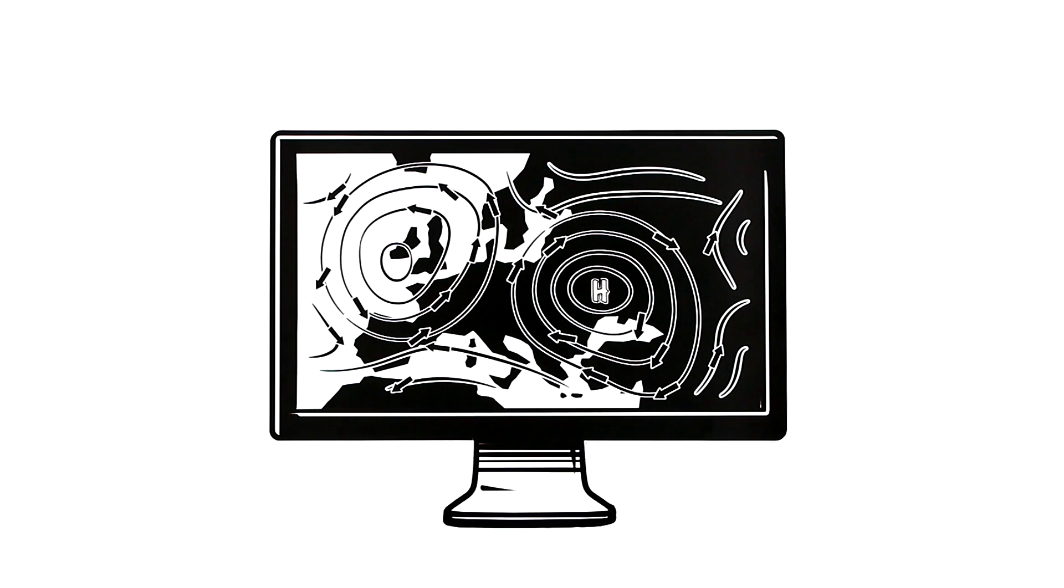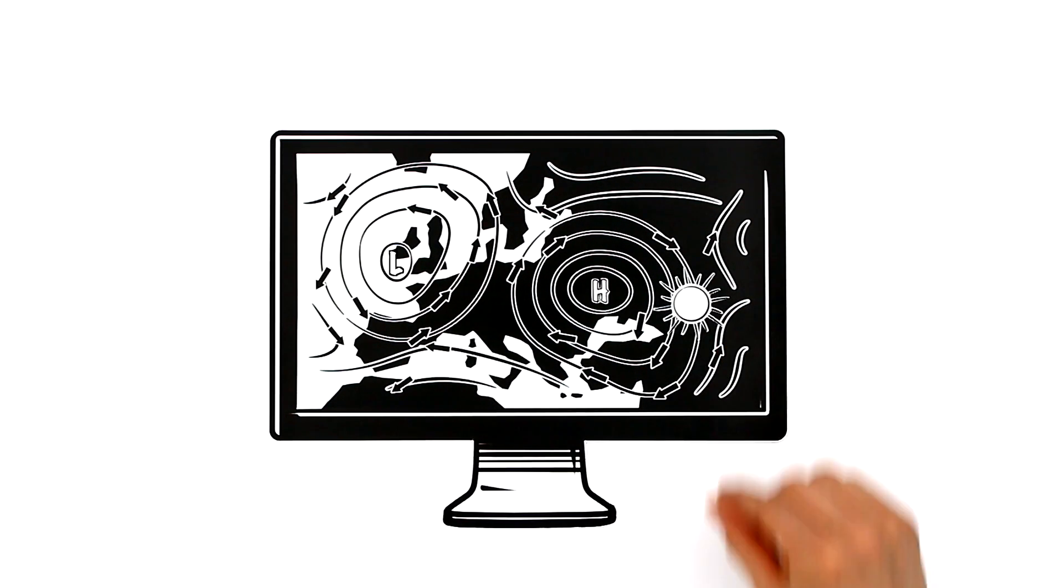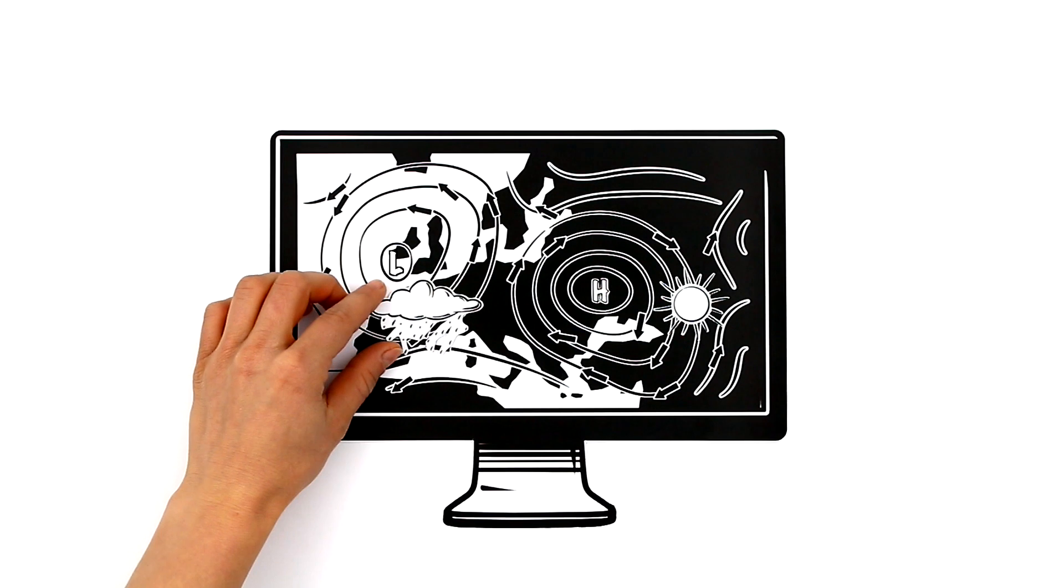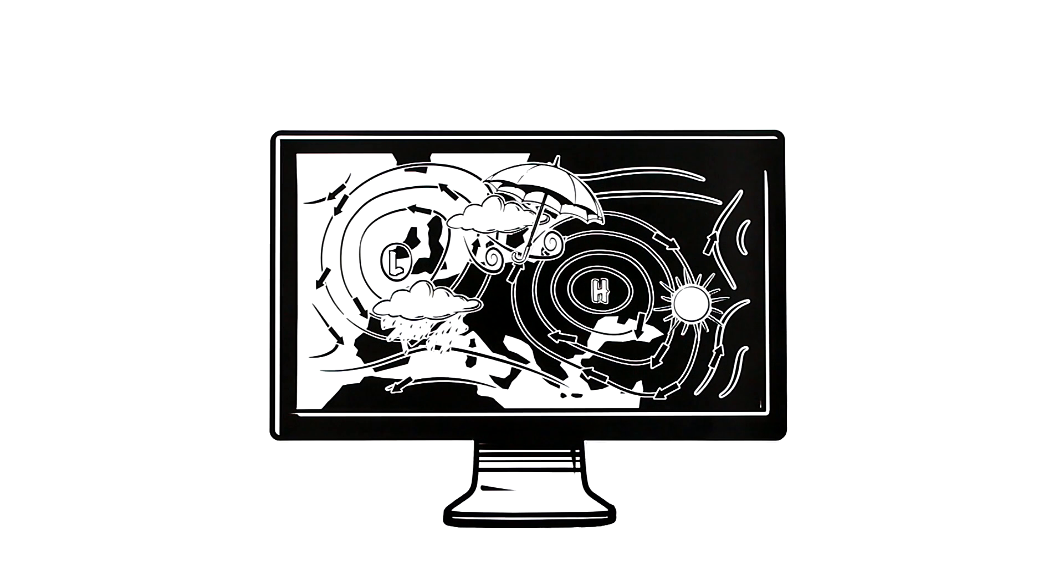You have probably seen these kinds of images on the weather forecast before. These areas of high and low pressure are what makes some days sunny and others rainy or stormy.